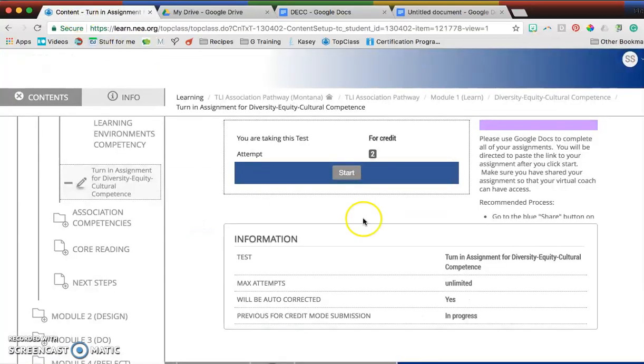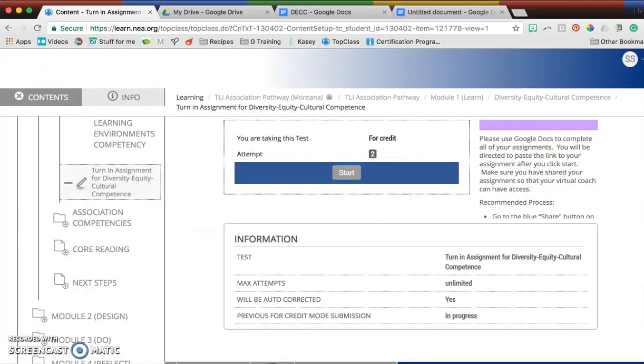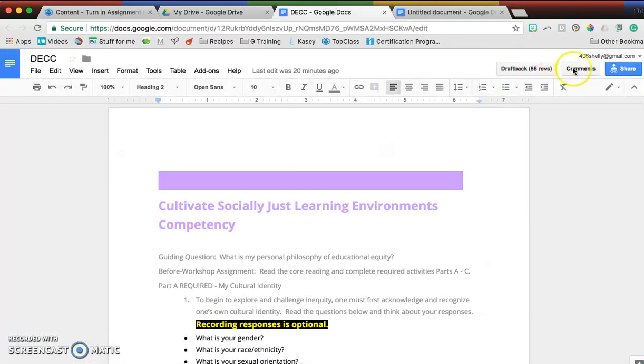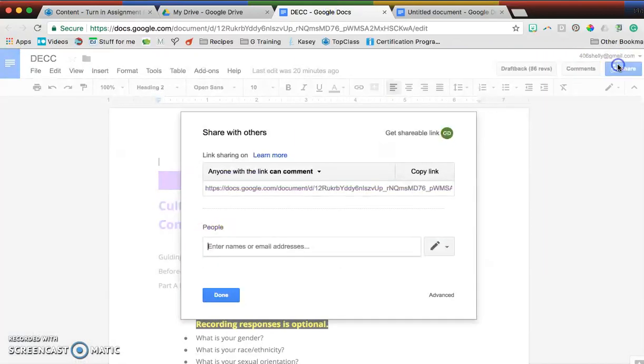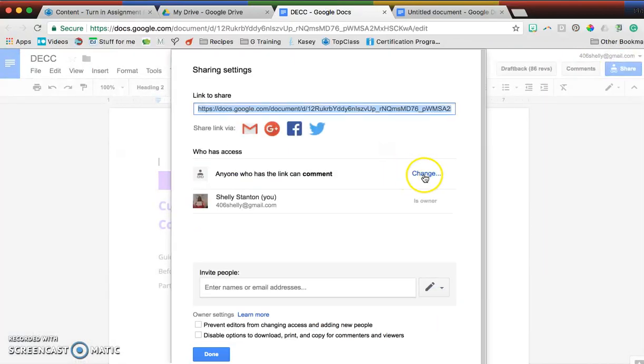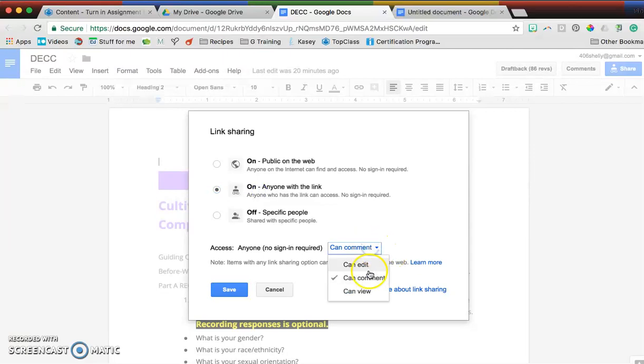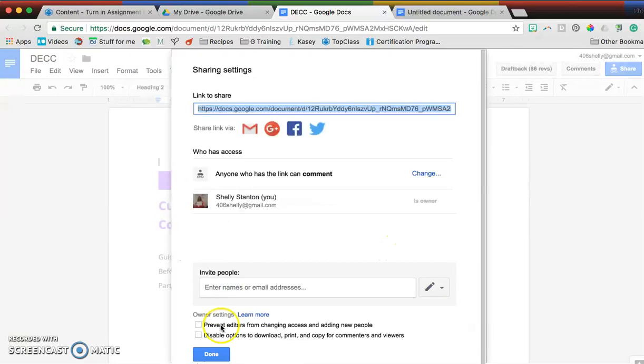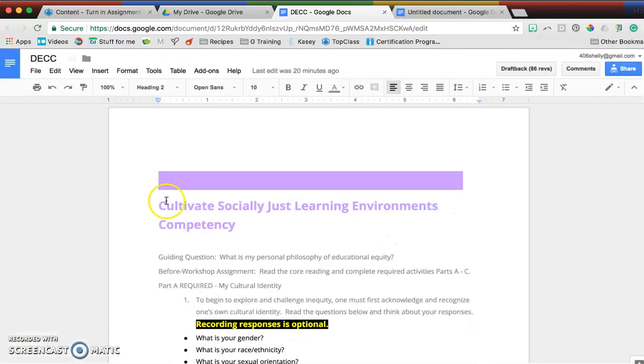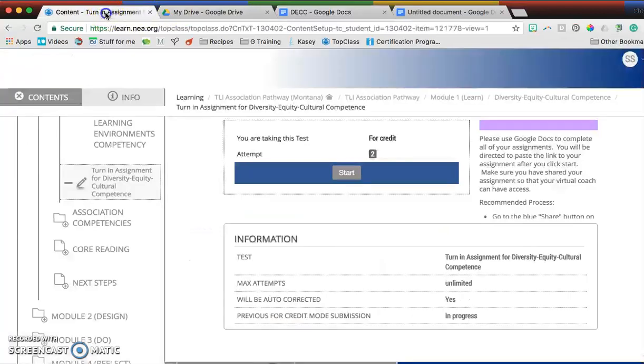Again, it tells us that here, and now I've got it set up correctly. Share, share, advanced, change, anyone with the link can comment, and then you save that. Now I did that correctly.